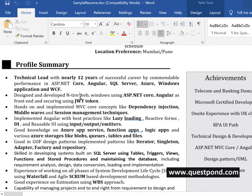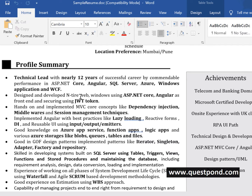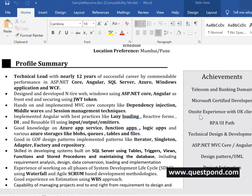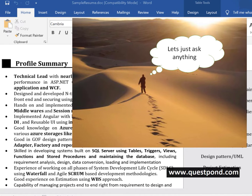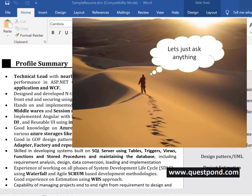The profile summary page is from where the interviewer makes his mind about what kind of questions I should be asking you. Profile summary page also avoids wander interviews or aimless interviews. What are wander interviews? Wander interviews are those kind of interviews where the interviewer starts asking questions which he is good at. For example, let's say that the interviewer is working on an export to PDF component.